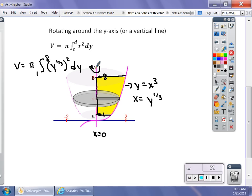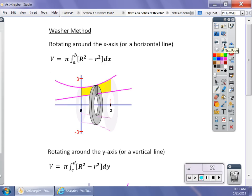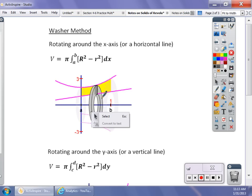Horizontal line → x is your variable; vertical line → y is your variable. For the next couple of days it's always going to be that way. Now let's look at what happens if we rotate around a line other than the x- or y-axis, or if the region has a hole — we get what's called a washer shape, like a plumbing washer.